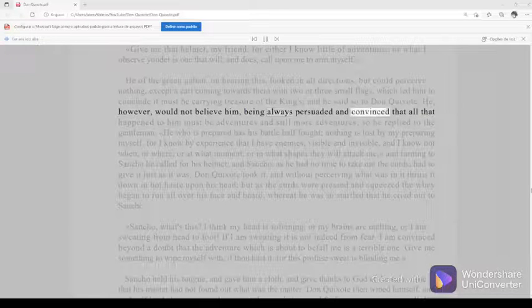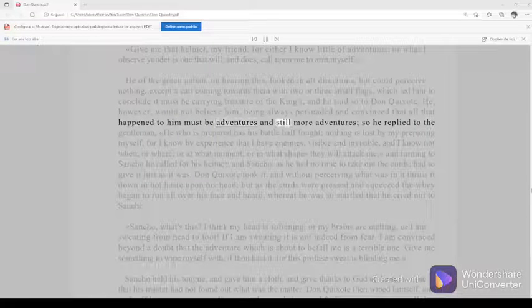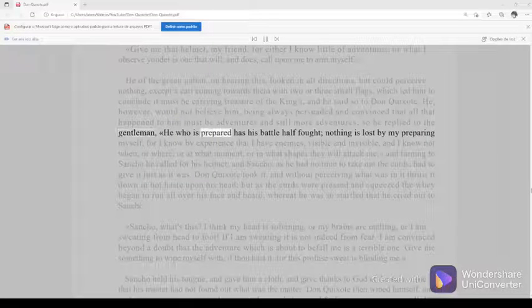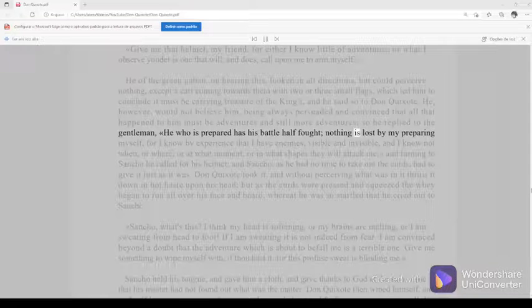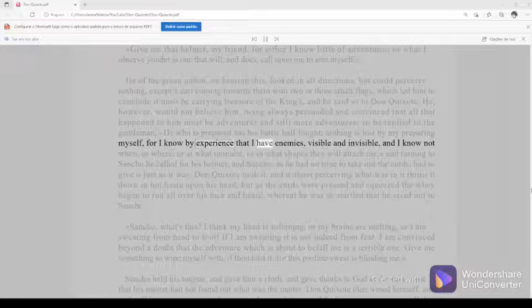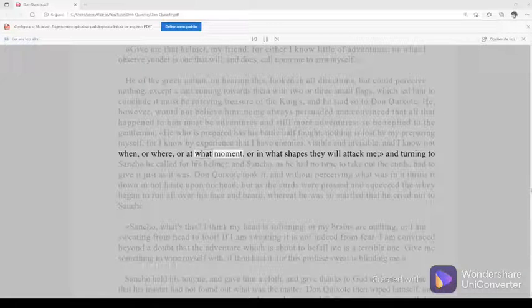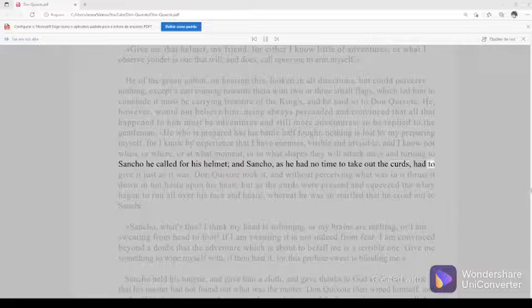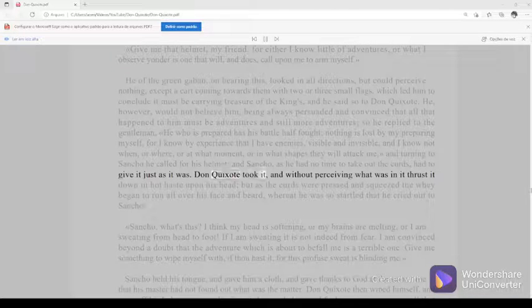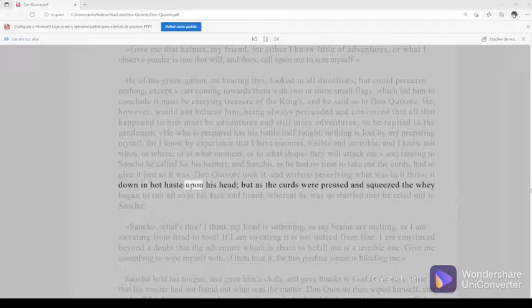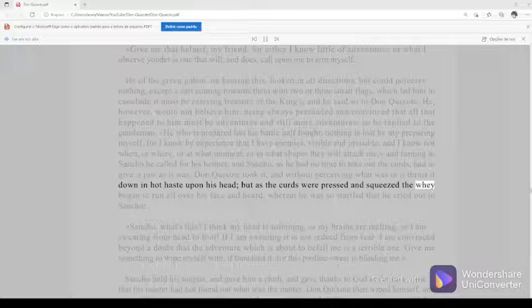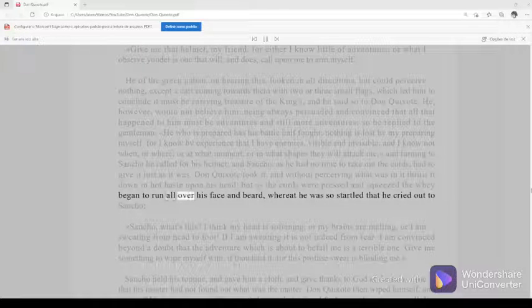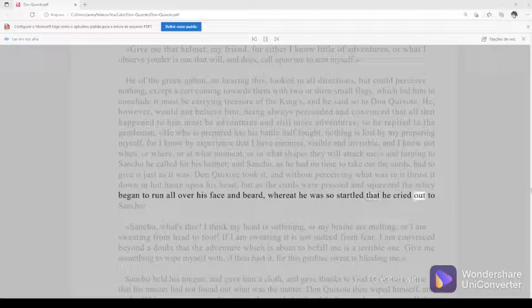Nothing is lost by my preparing myself, for I know by experience that I have enemies, visible and invisible, and I know not when or where or at what moment or in what shapes they will attack me. And turning to Sancho, he called for his helmet. And Sancho, as he had no time to take out the curds, had to give it just as it was. Don Quixote took it and, without perceiving what was in it, thrust it down in hot haste upon his head. But as the curds were pressed and squeezed, the whey began to run all over his face and beard, whereat he was so startled that he cried out to Sancho,